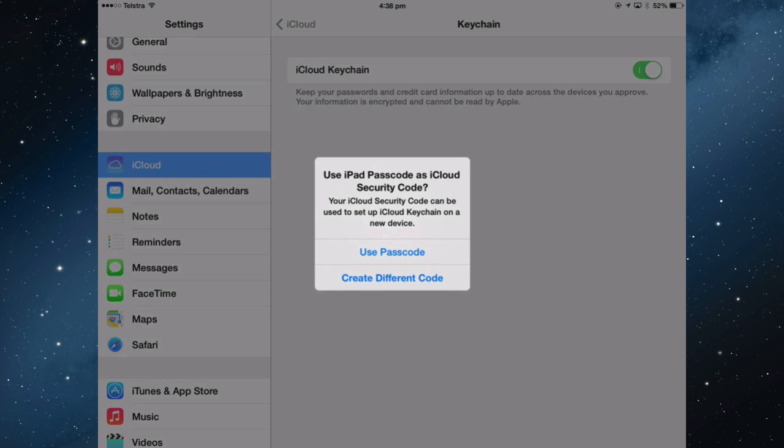you have to set up a passcode to authenticate it to any other device that also wants to enable Keychain. It can be the same passcode as the one you use to wake up your iPad or it can be a different one.